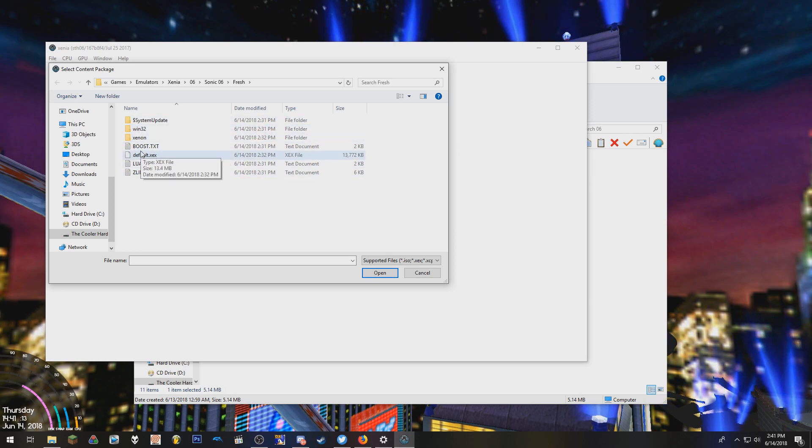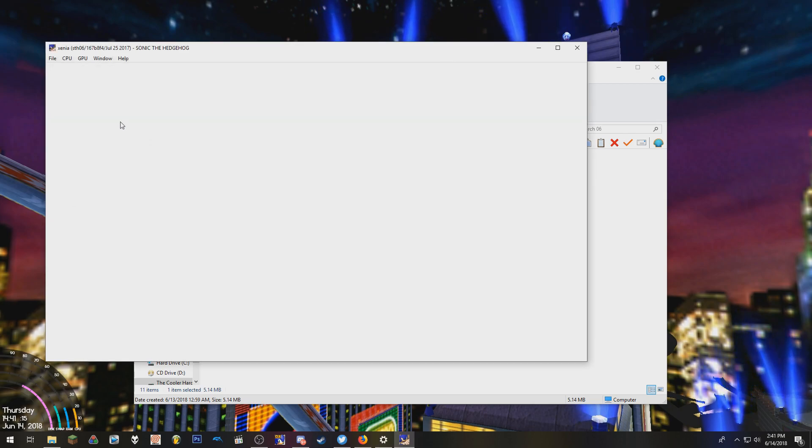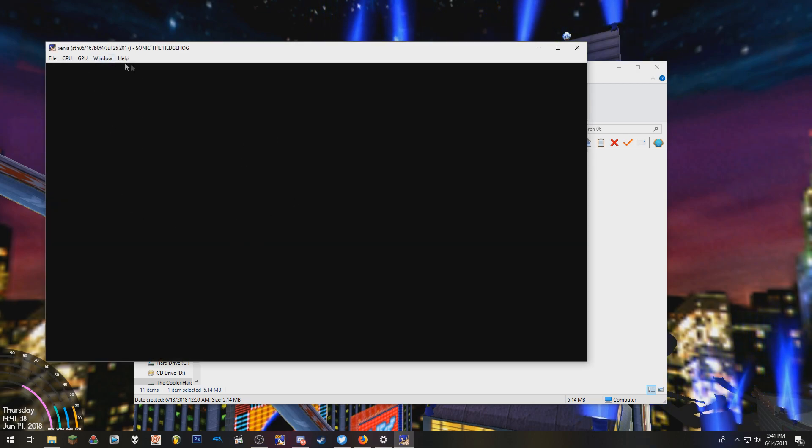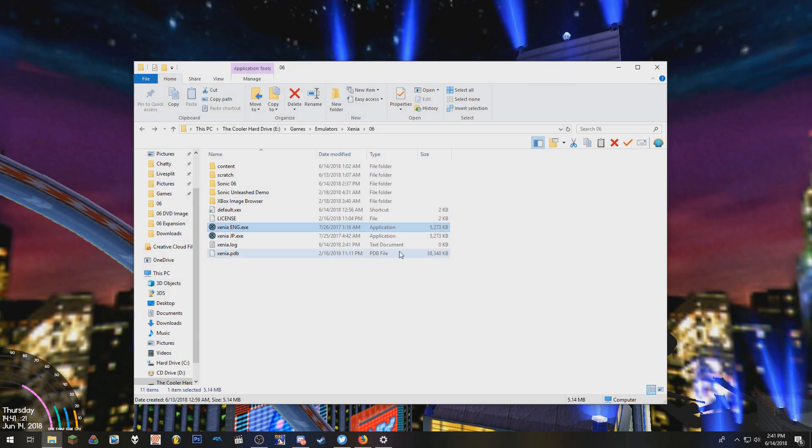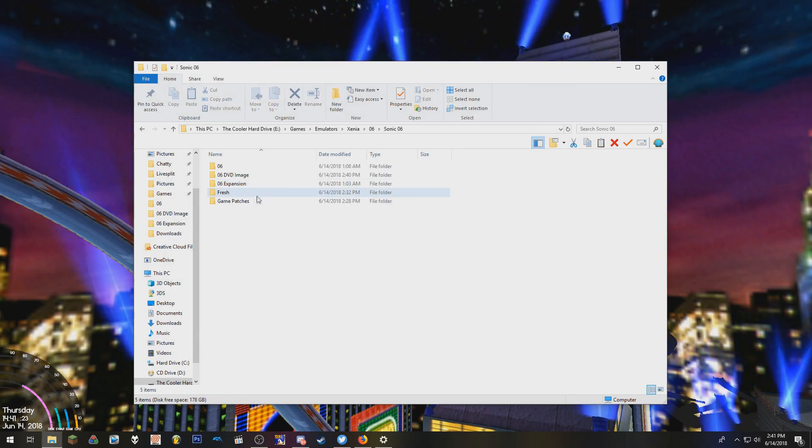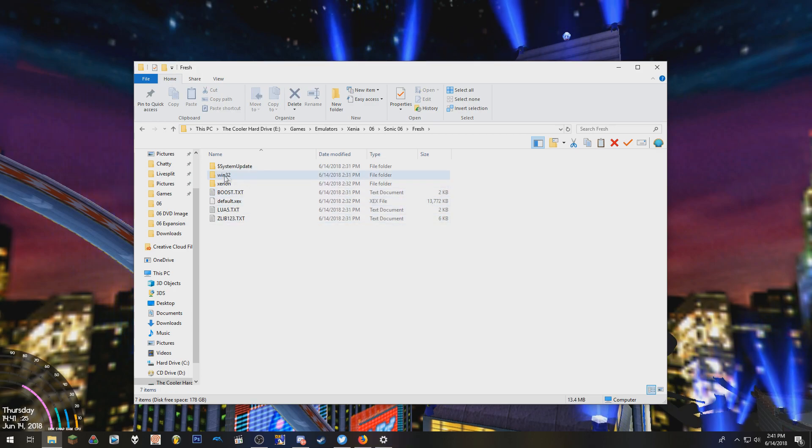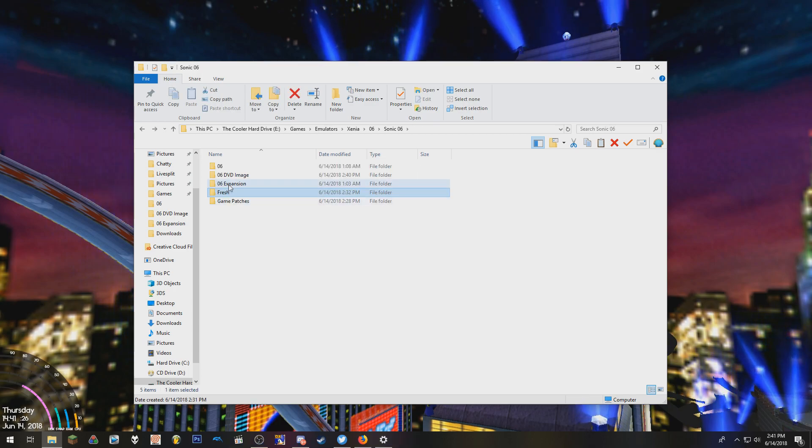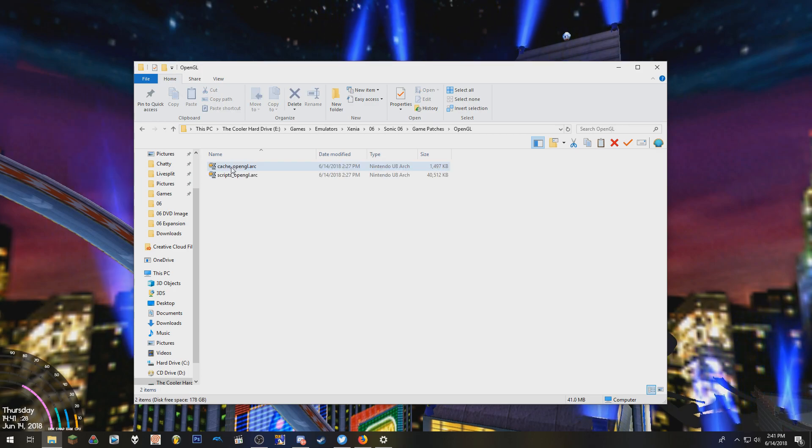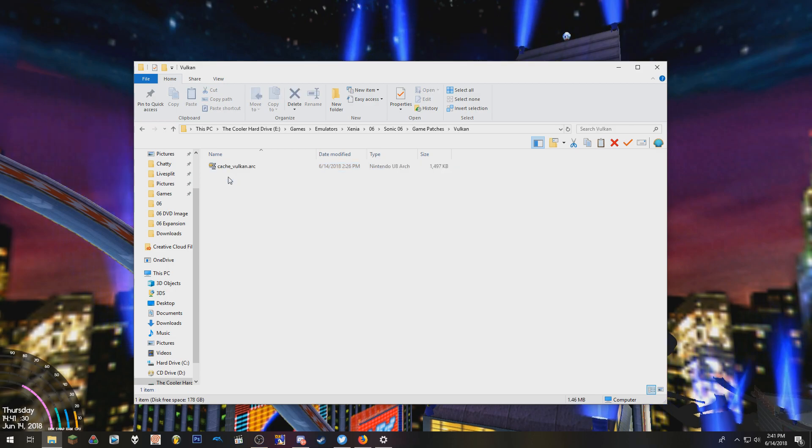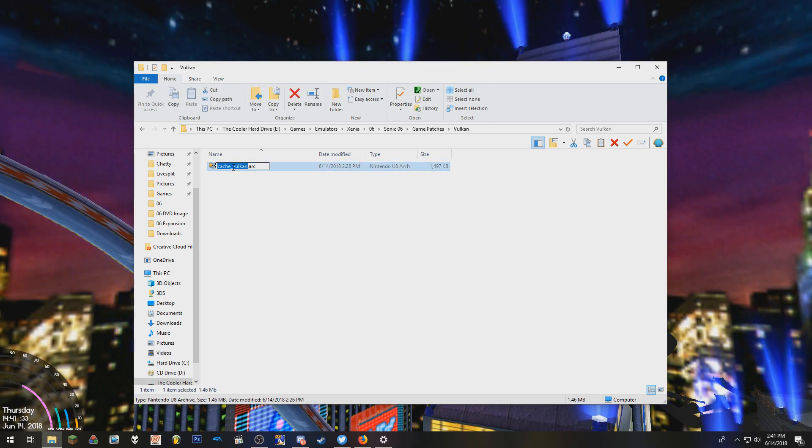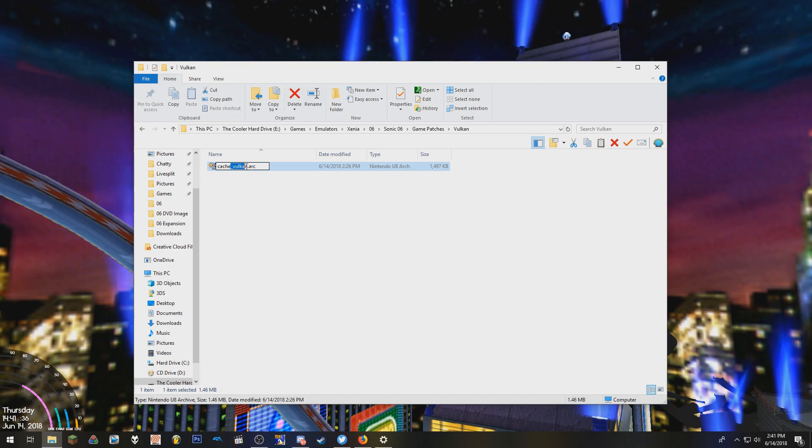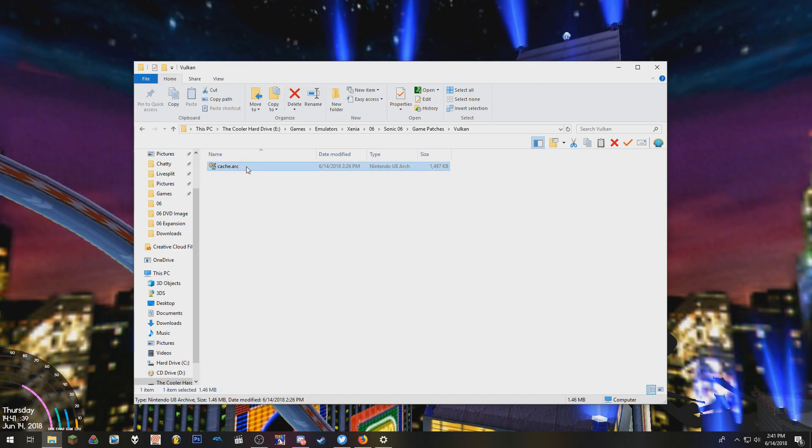Because if we don't, you're going to notice that if you try running the game, it's just going to be blank. And so how we fix that is we're going to need these set of files. There's an OpenGL version and a Vulkan version. And you're going to want to put that in—I'll show you in a second. Just make sure that you rename this to cache.